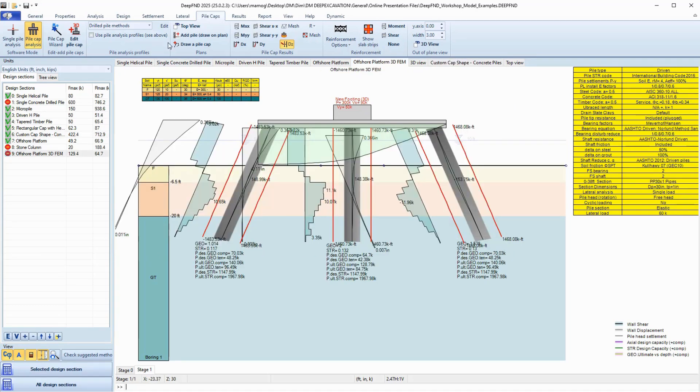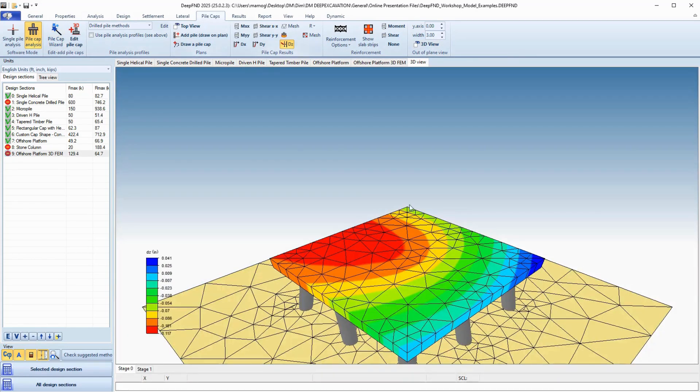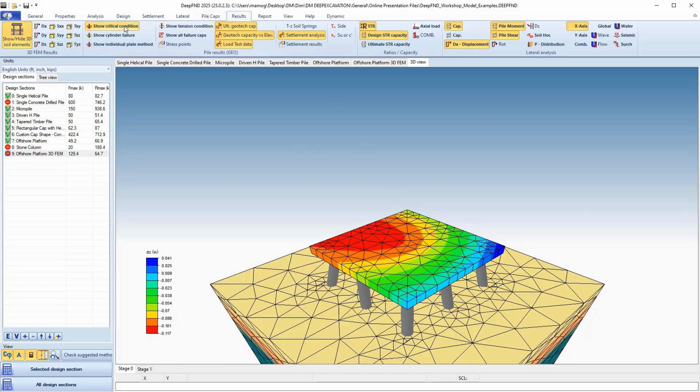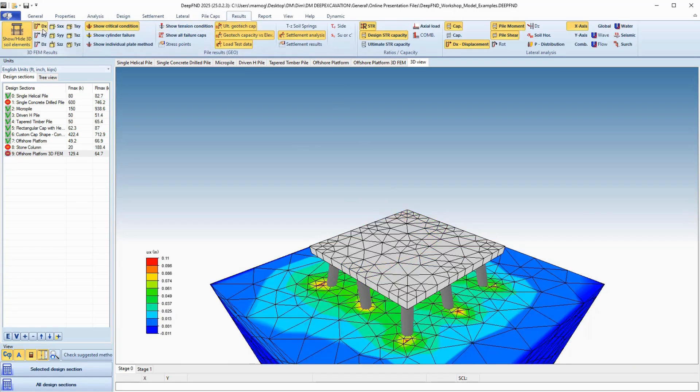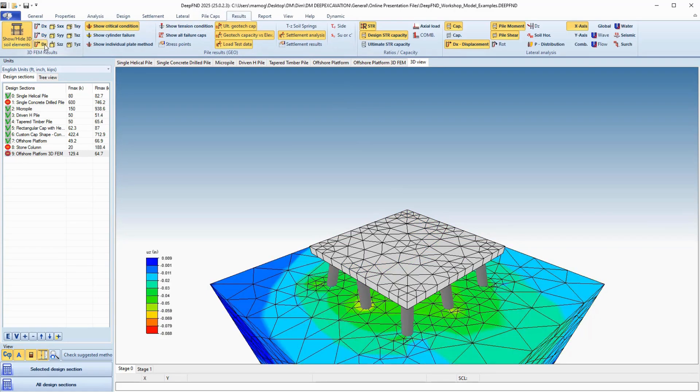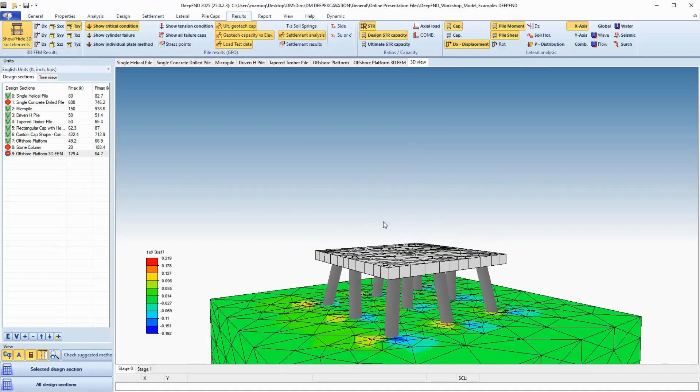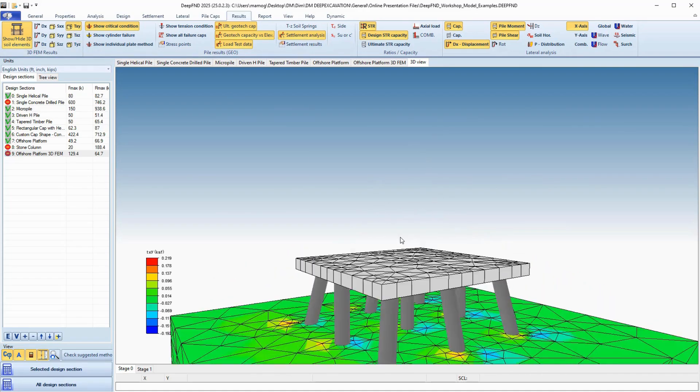Want more power? You can run your models using 3D finite element analysis, and even design the pile caps, checking bending, shear, and punching using international standards.